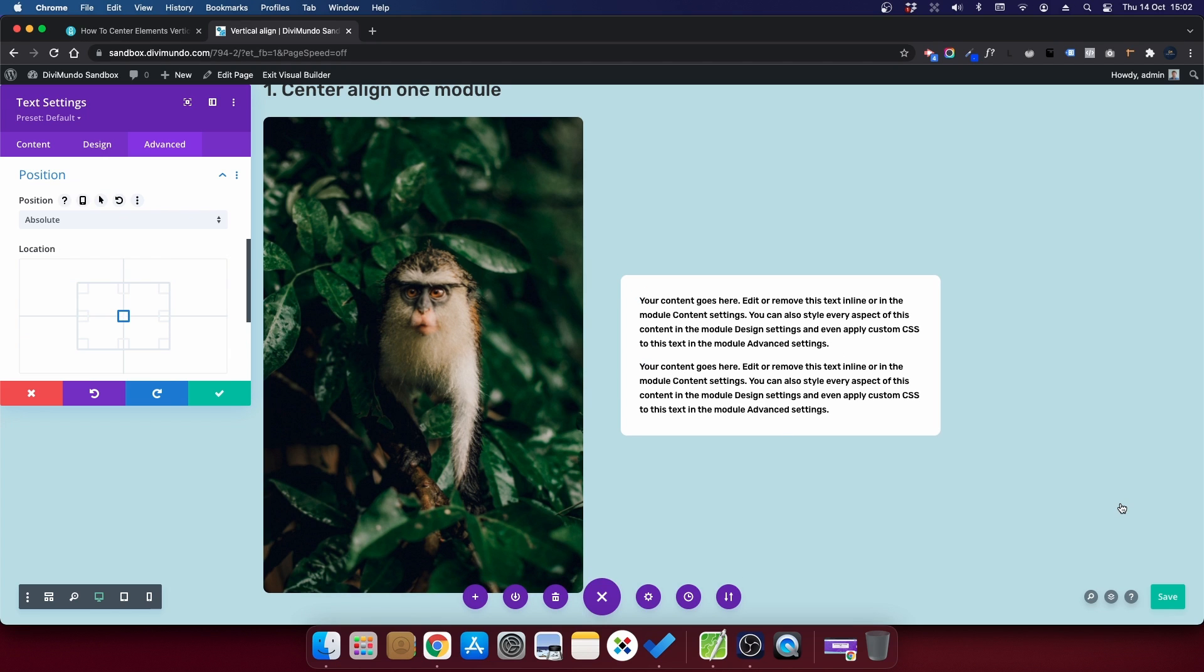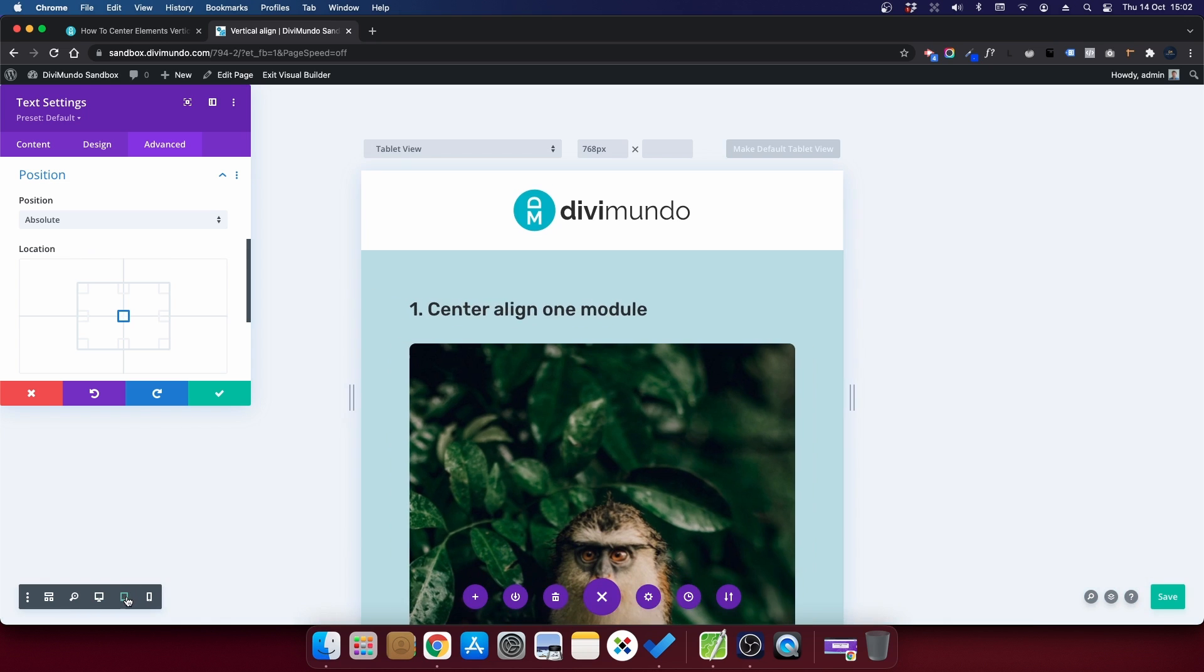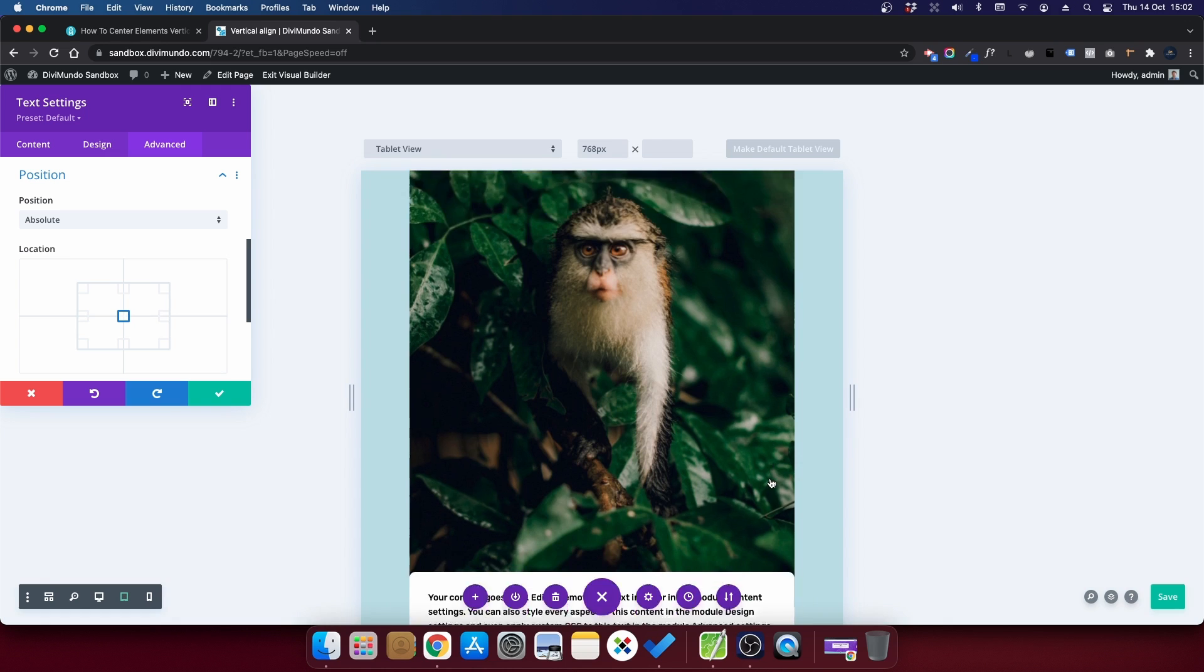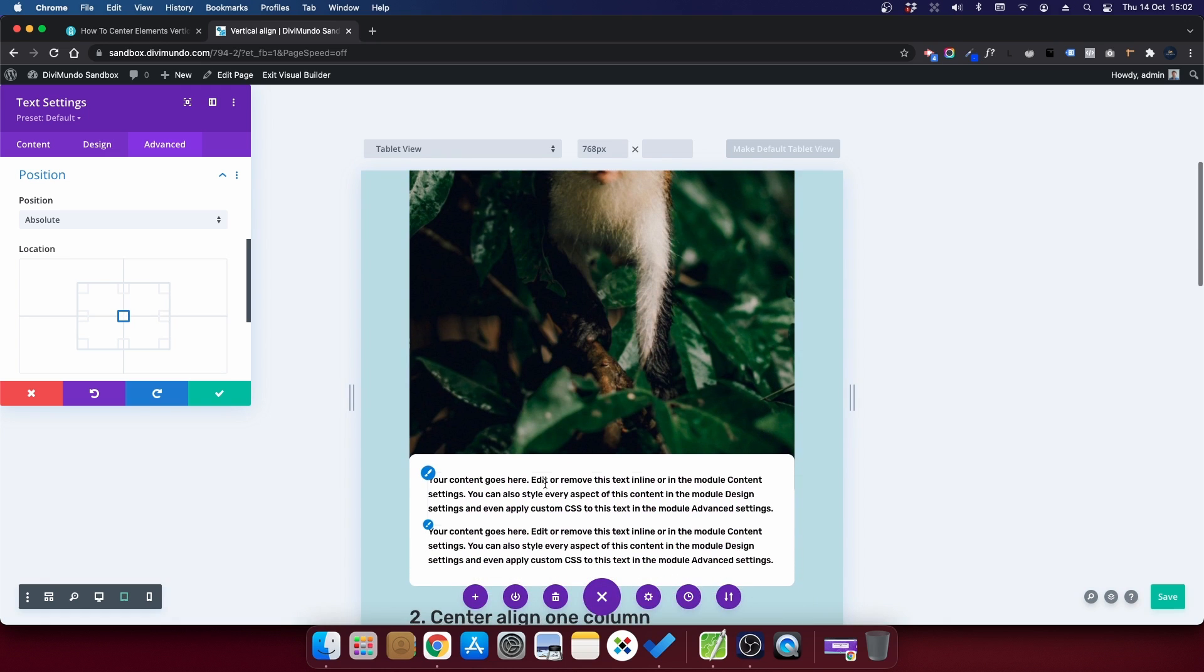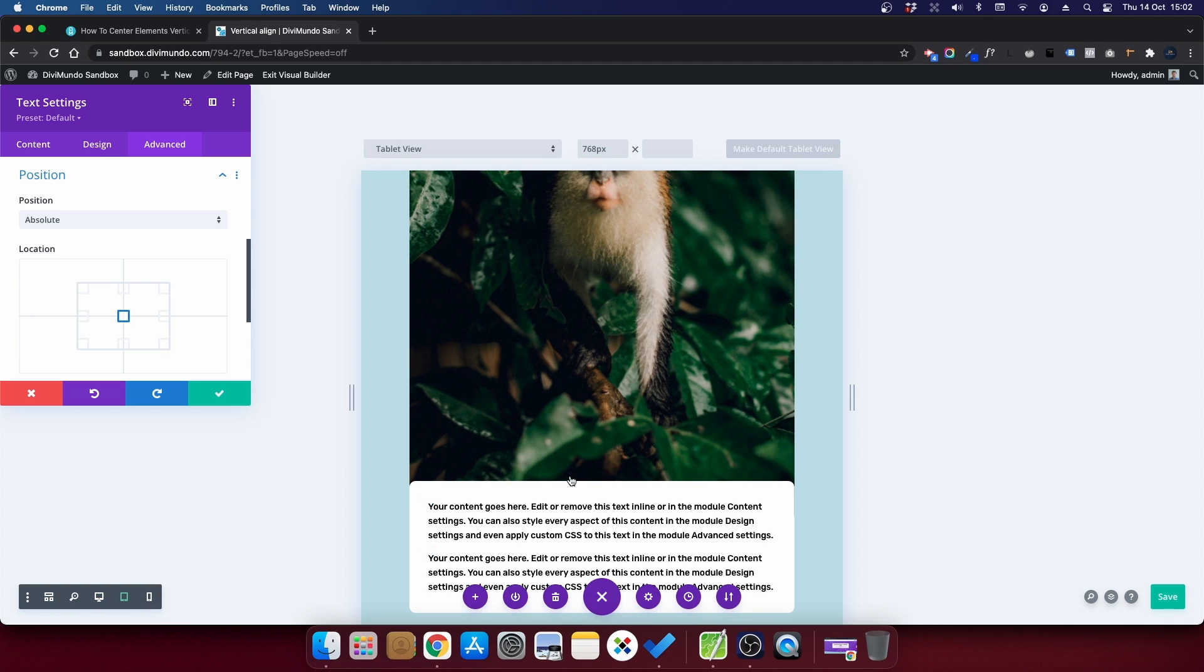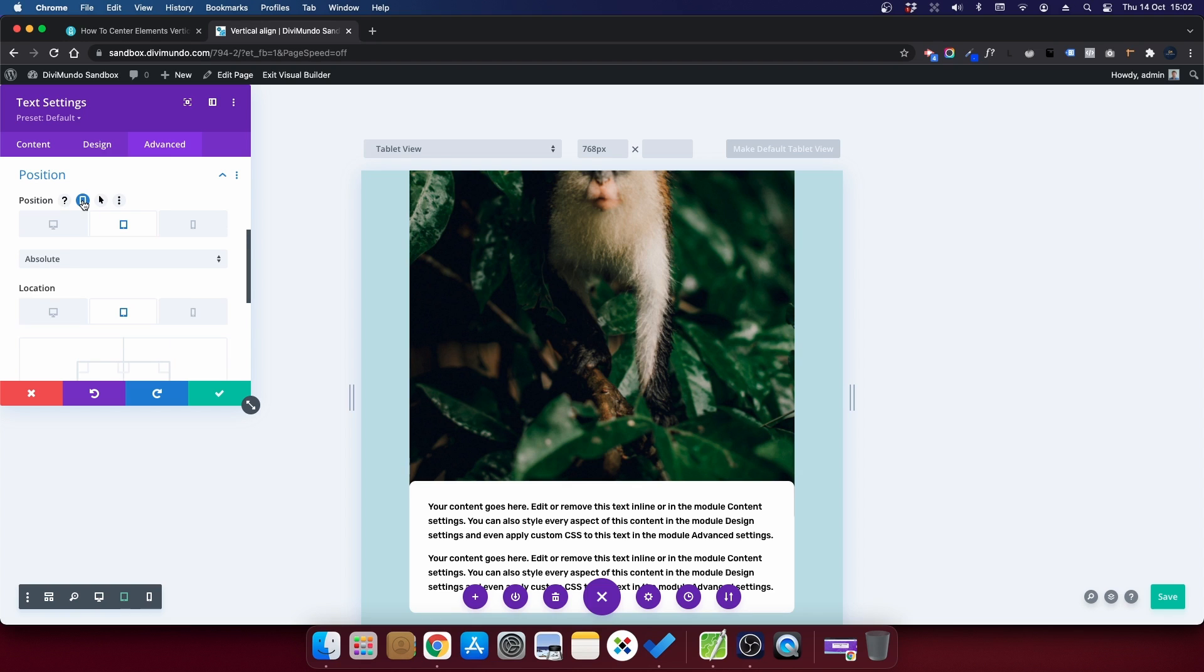Okay, there's one more thing that we have to do before we are happy with this design and that's the tablet and mobile settings. Because if I preview this one in mobile or tablet, you can see that it overlaps because it has the position absolute and it's stacked so I don't want that.